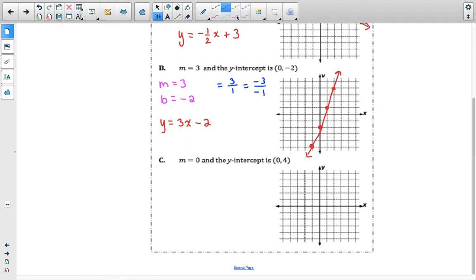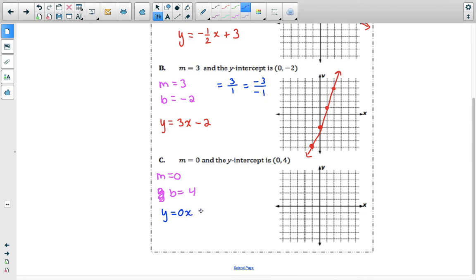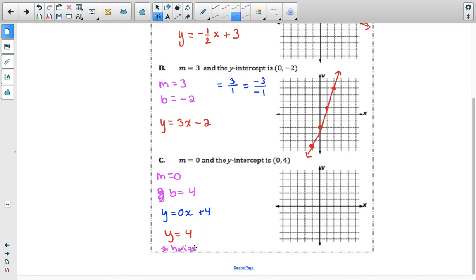The last example has a slope of 0, so m equals 0, and the b value is the y-value of our y-intercept, which is 4. So the equation would be y equals 0x plus 4. Since 0 times x is 0, we rewrite this as y equals 4. This means it is a horizontal line — it will not rise; it will only run to the left and right.